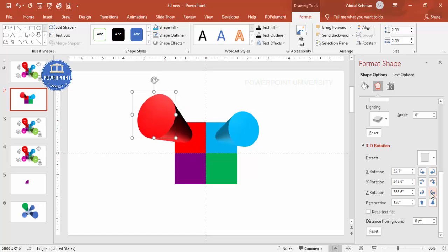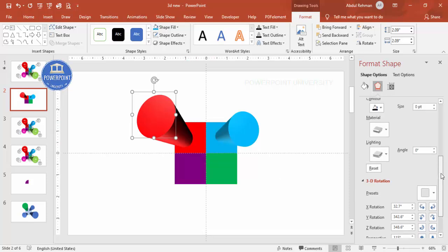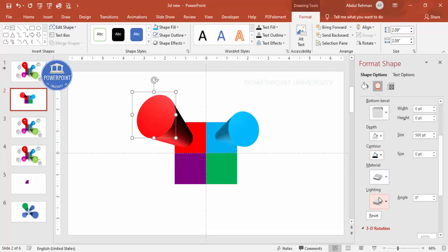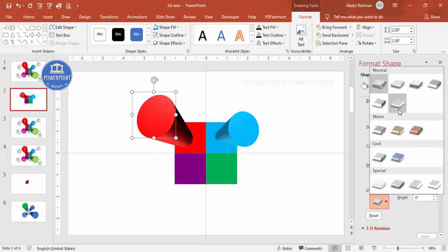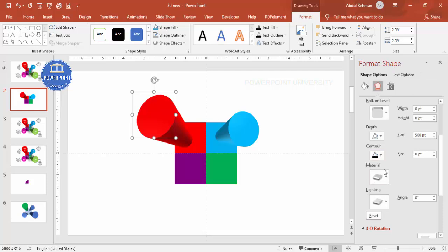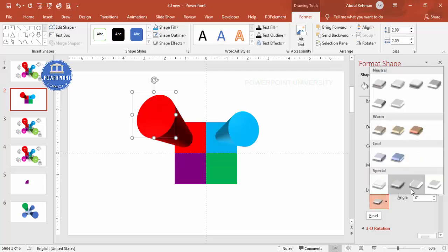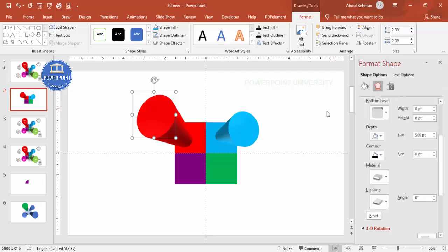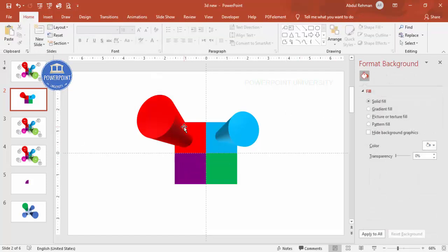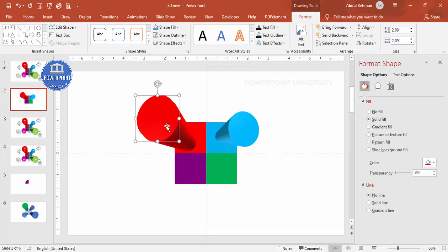Adjust the Z rotation to place the shape whichever way you want. If you don't want a dark background, go to Lighting and Material and adjust to make it lighter. Now let's add a third shape for green — press Ctrl+D to duplicate.